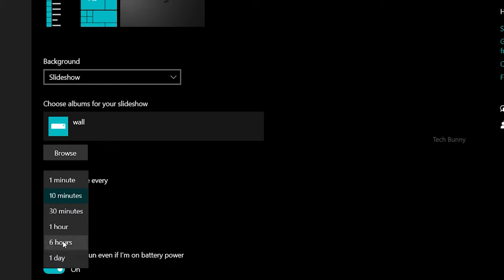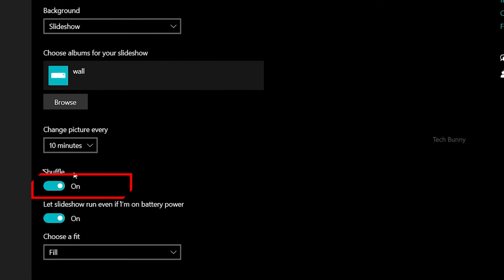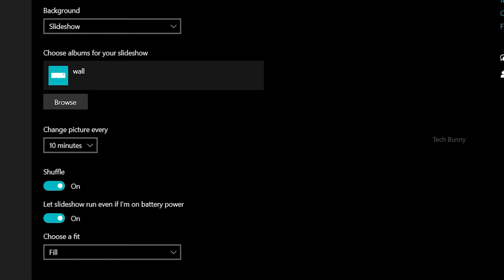Now the Shuffle option. If your wallpapers are in sequential manner like one, two, three, four, it will show them in order if you turn off shuffle. If you turn on Shuffle, the wallpapers will randomly show on your desktop.